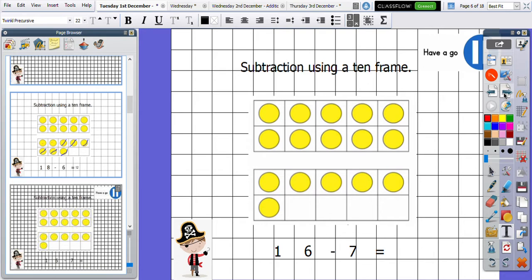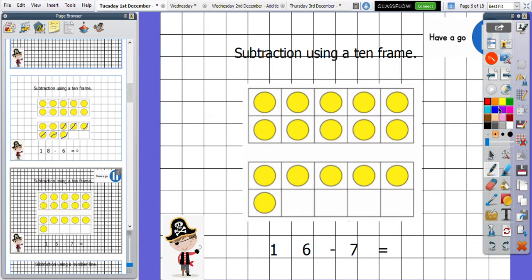Now you can have a go at this one on your own before I go through it with you. So if you want to pause the video, have a go, and then you can come back and see if you've got it correct. So this is how I would do it. I have 16 altogether. I know I've got 10 there because my 10 frame is full. And then I have another six making it 16 altogether. Now we know that my takeaway sign is telling me I've got to remove seven of them. Let's count all together.